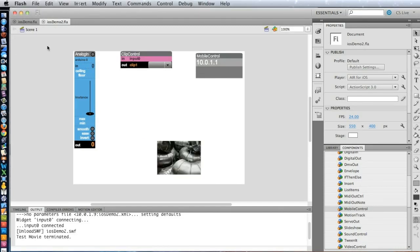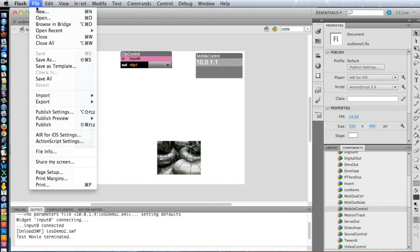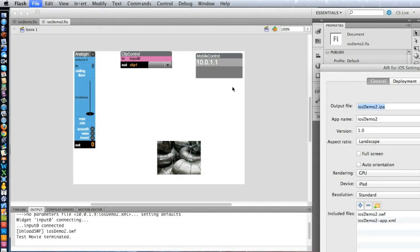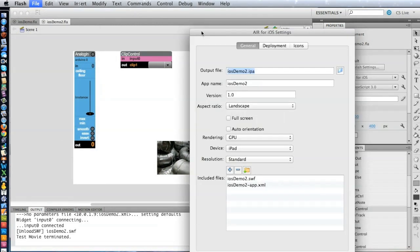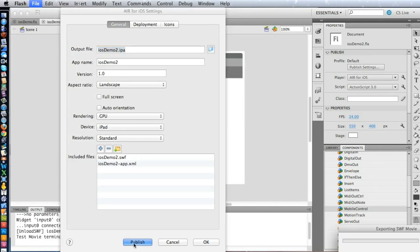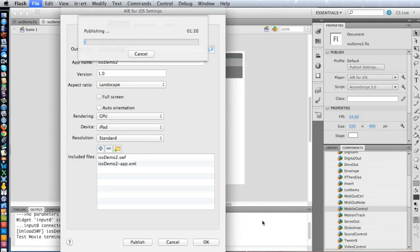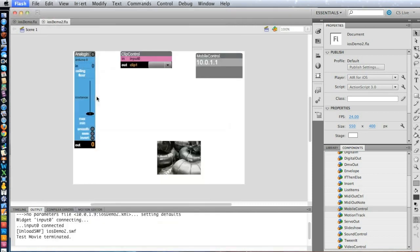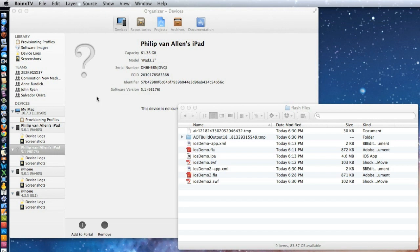Now let's put it over on the device. So to deploy to the actual device, we have to publish it in Flash. So let's go here to File, AIR, again, AIR for iOS settings. And notice there's a Publish button here. So we go ahead and Publish. And that takes about a minute and a half to do. So while that's all happening, let's hide Flash and I want to talk about how this works.